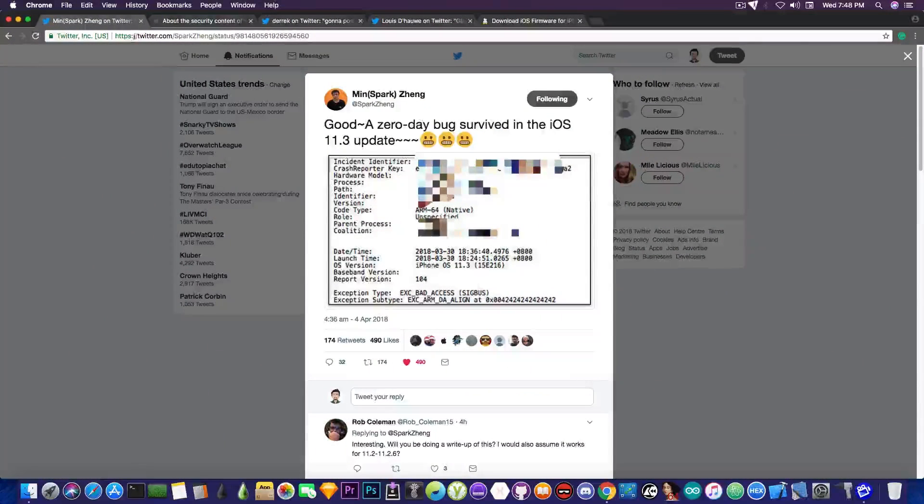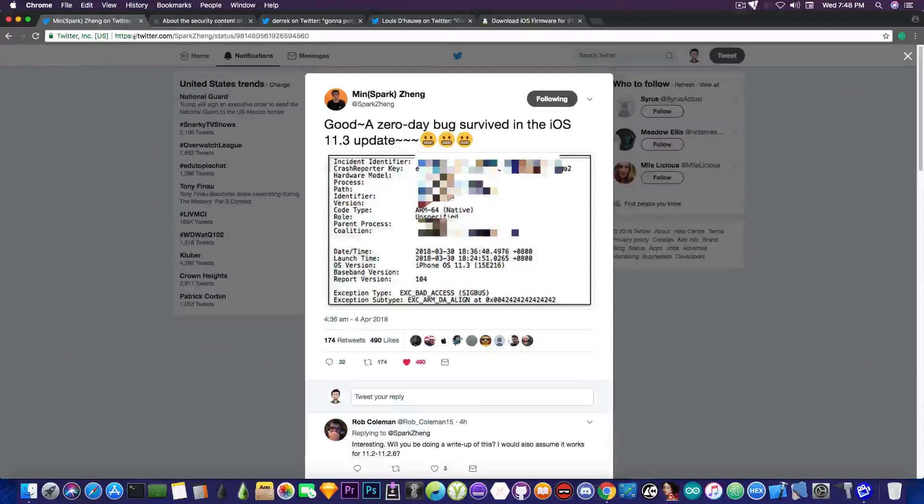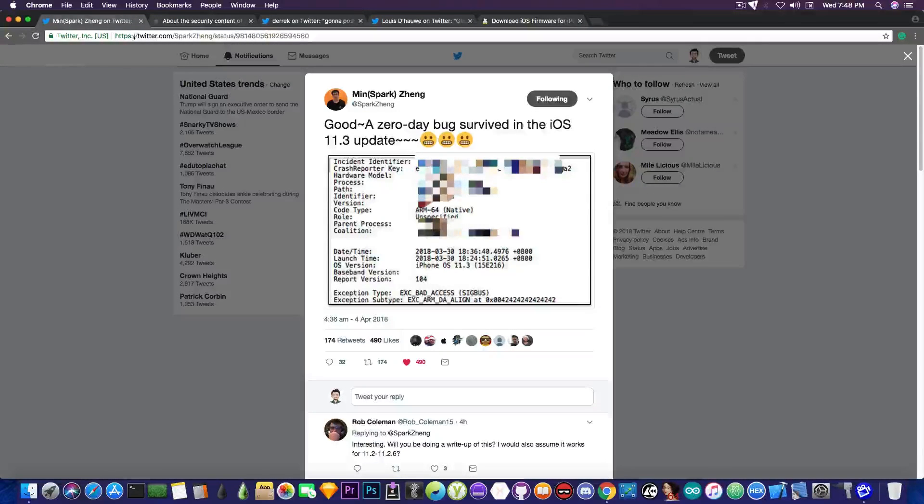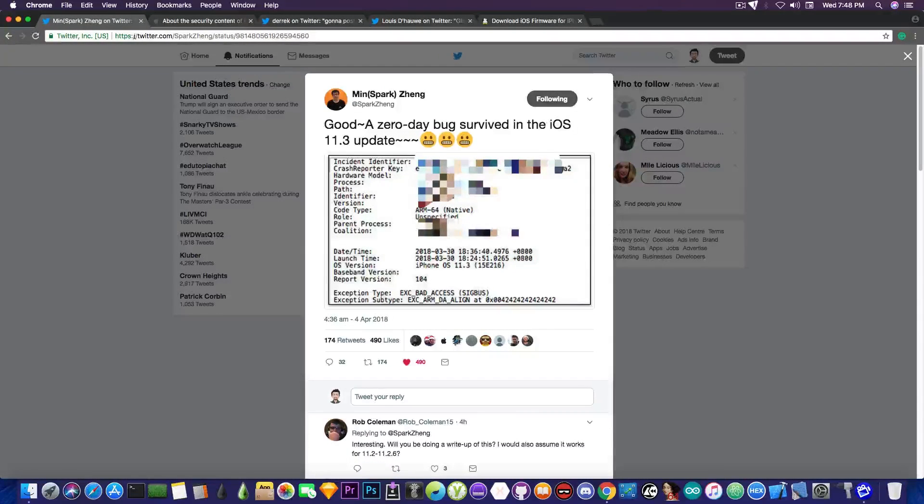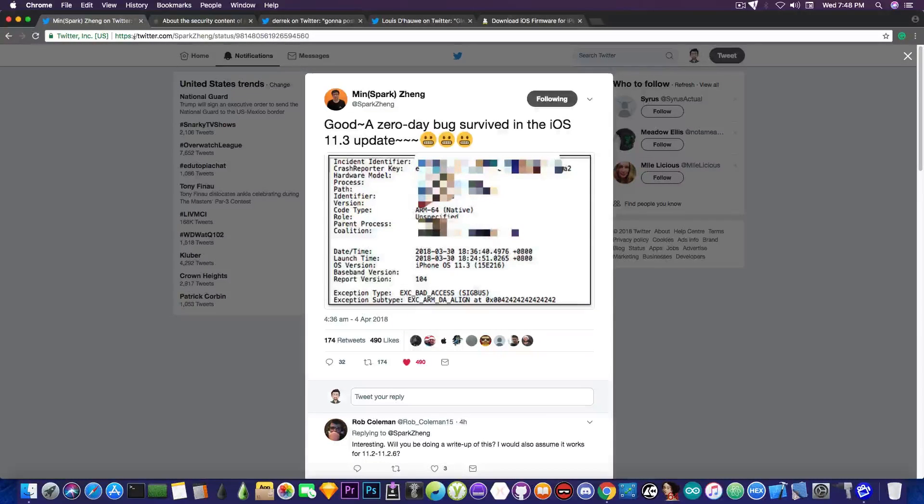There is a new vulnerability apparently in iOS 11.3 that Apple didn't manage to patch in their final version. And according to MinSparkZang, he says in here, quote, good, a zero-day bug survived in the iOS 11.3 update.